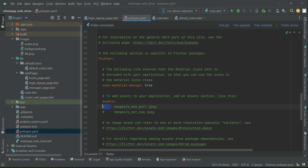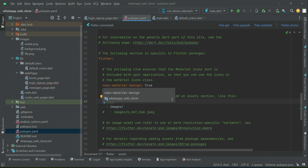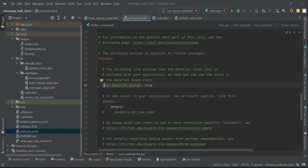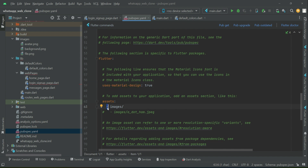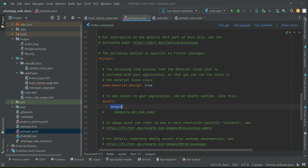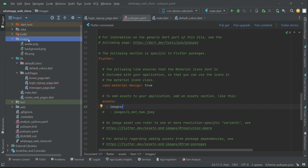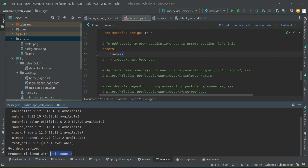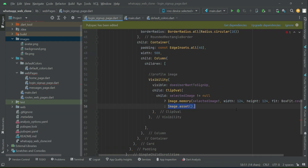Remember: the assets key must be in proper indentation aligned with 'uses-material-design'. The dash must be below the second 's' of 'assets', then one space and the folder name 'images/', meaning everything inside the images folder is part of our Flutter WhatsApp Web Clone. After saving, click pub get — exit code 0 means it was added successfully without error.